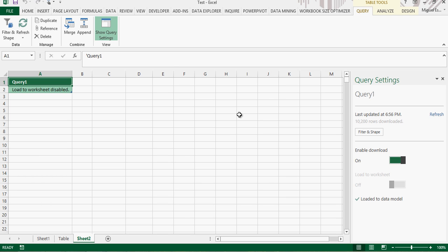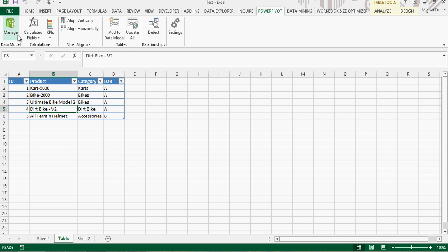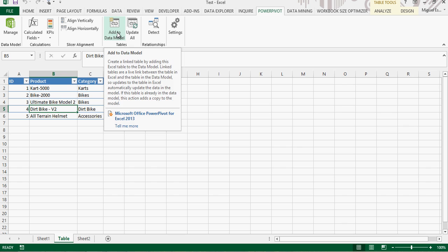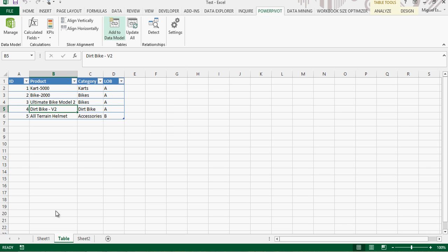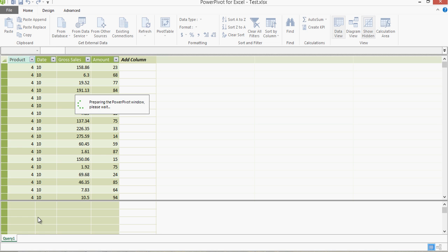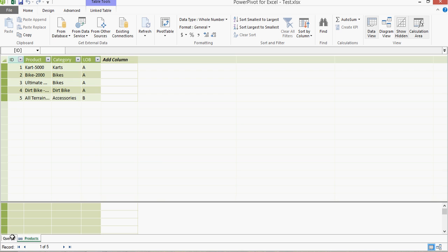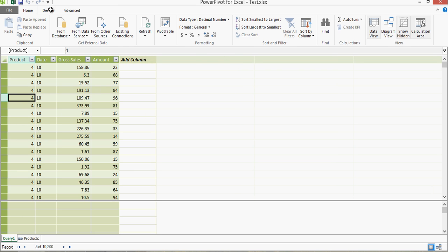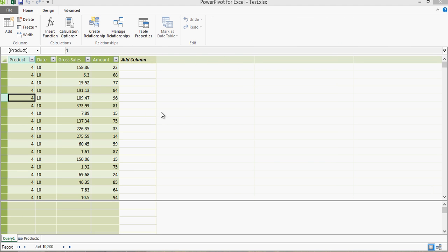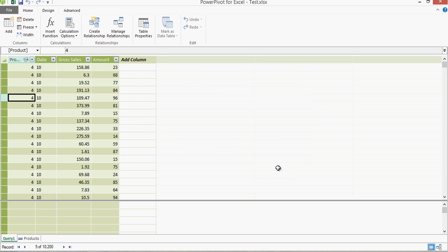From here it's all up to you. You can combine this with other tables — for example, I have a products table here with an ID column that matches the other table. We can create a relationship between those tables by clicking Create Relationship, linking product to products on the ID field.